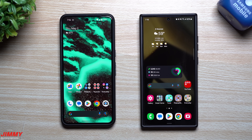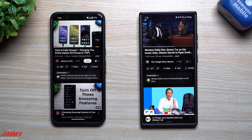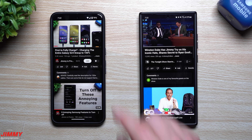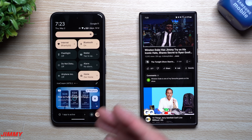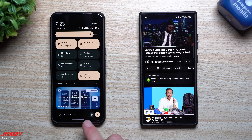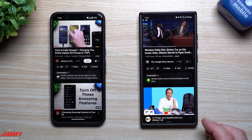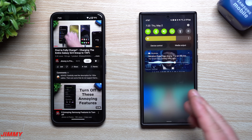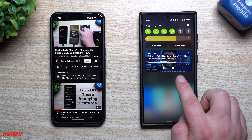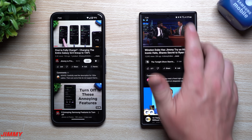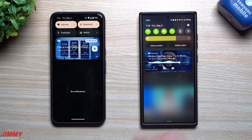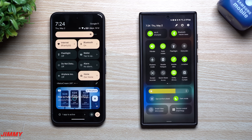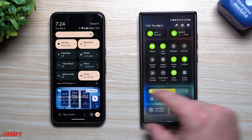Now onto feature number two. When you're watching YouTube and you get some notifications or need to change settings, one thing that looks great on Pixel devices is how they keep the media widget visible no matter how you're looking at your phone. You can always just tap right back into it and return to your video. Samsung does have it on the first swipe, but it's not there on the second swipe.